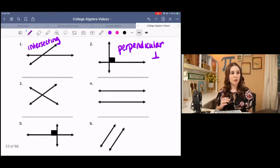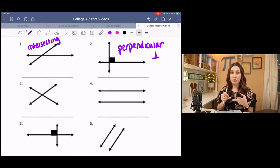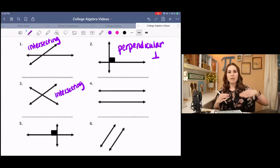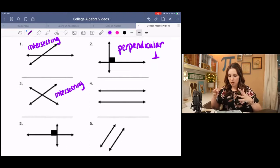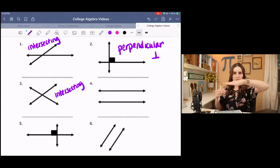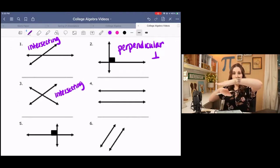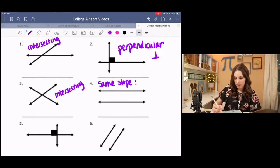On the second row we have two more situations. In number three, it looks like it might be a right angle, but since we don't know the slopes and there's no little box in the corner, we cannot say they are perpendicular — so these are intersecting. In number four, we have two lines running like railroad tracks, rising at the same rate. They have the same slope, which makes them parallel.